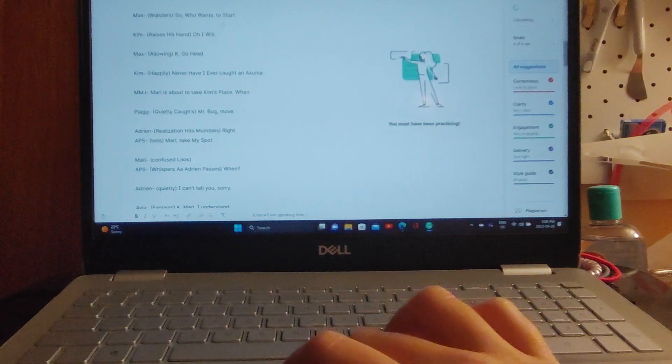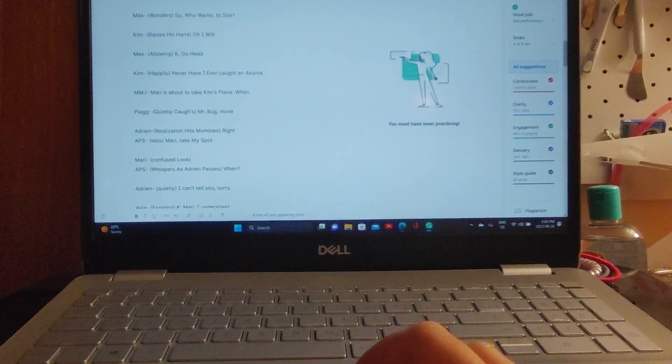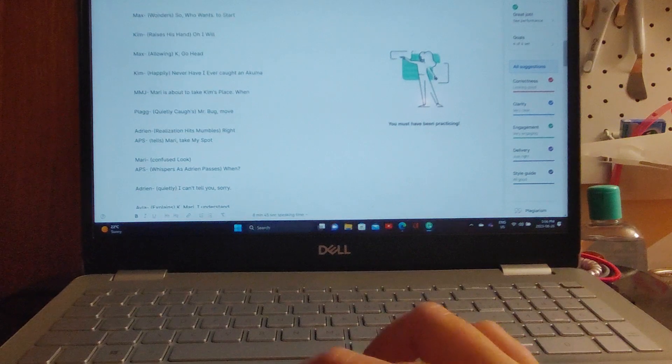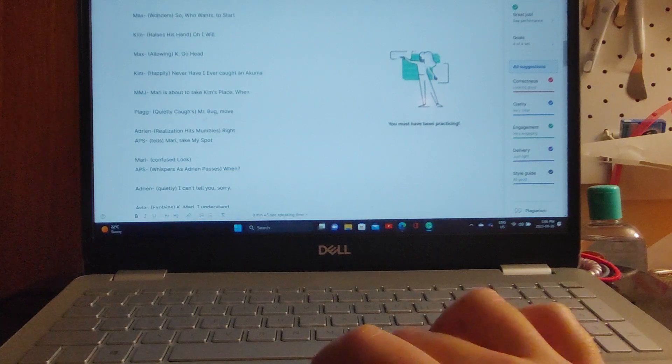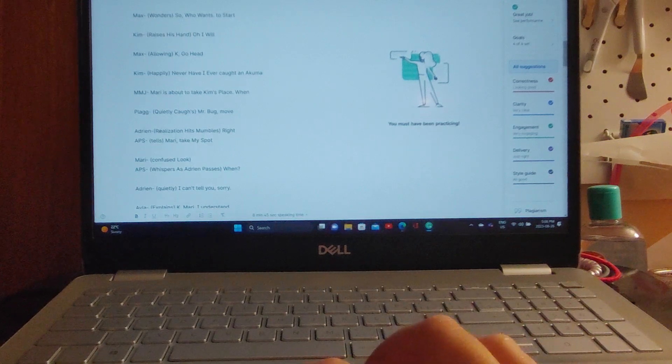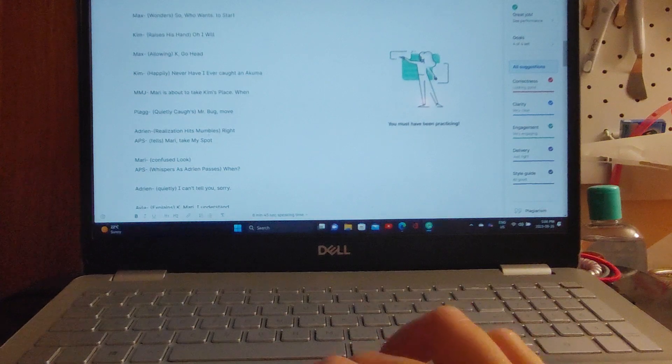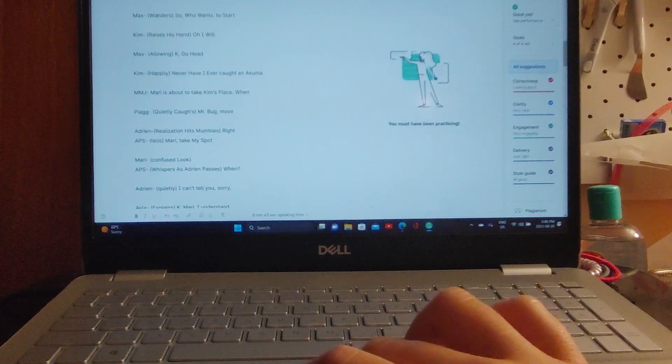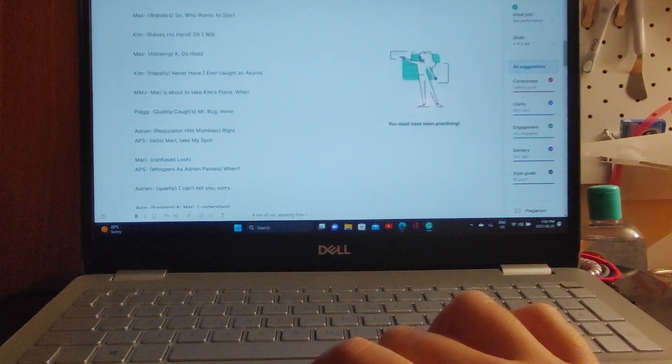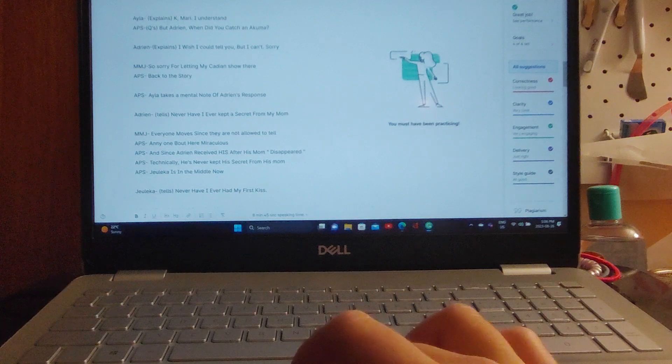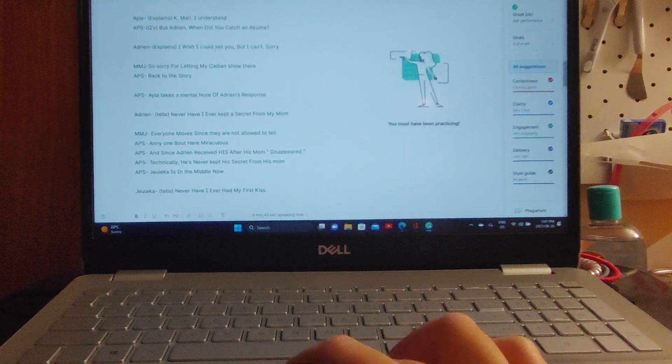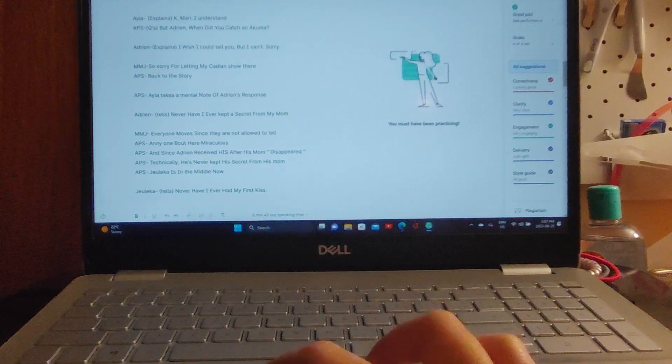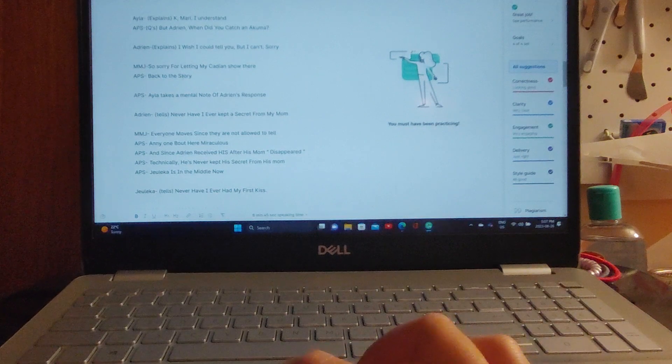Max wonders, 'So who wants to start?' Kim raises his hand. 'Oh I will.' 'Okay, go ahead.' 'Never have I ever caught an Akuma,' says Kim. Mari is about to take Kim's place when Plagg quietly coughs 'Mr. Bug.' 'Right,' says Adrian. Adrian realizes and mumbles, 'Right.' 'Mari, take my spot,' says Adrian. Mari has a confused look and whispers as Adrian passes, 'When?' 'I can't tell you, sorry,' says Adrian. Side note: I'm so sorry, I've let my Canadian show here. I've noticed I just let my Canadian show, so anyway, back to the story.